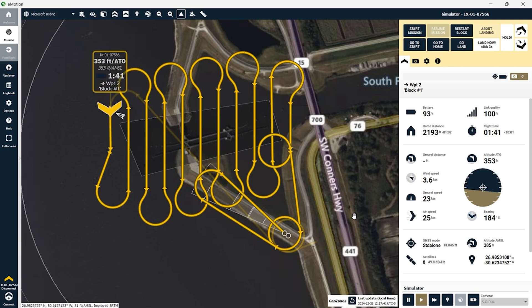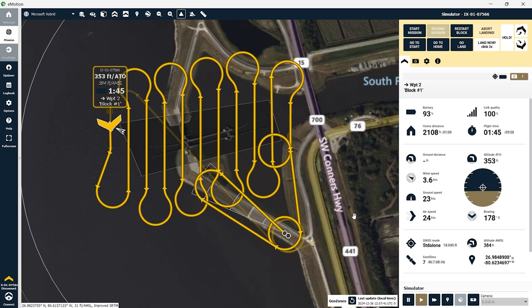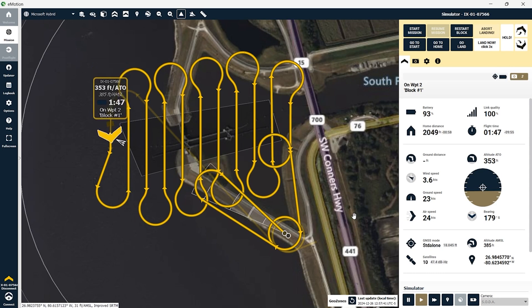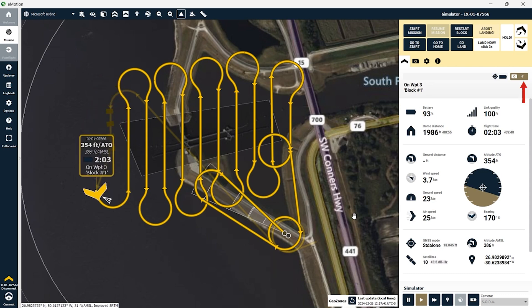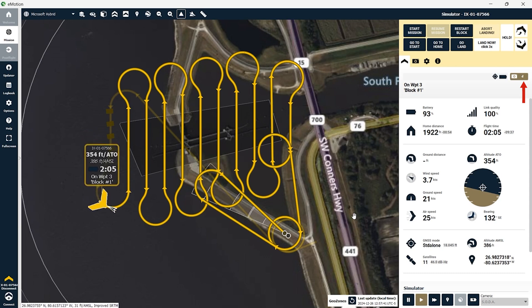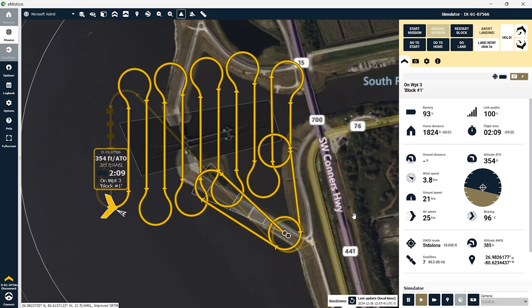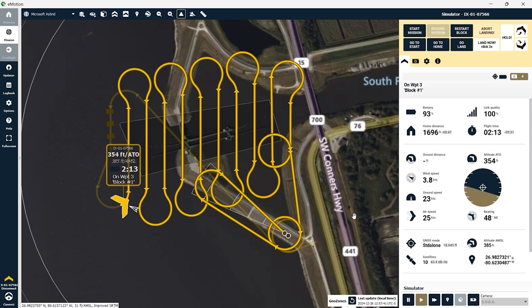You can see here every time the aircraft takes a photo it will be marked on the mapping mission. The eMotion software makes it really easy to monitor the aircraft while it's on its mission. You can see in the top right here we've taken four photos so far as the drone completes its first pass. As the drone completes the mapping mission and gathers data, I'm going to speed this up a little bit in post.